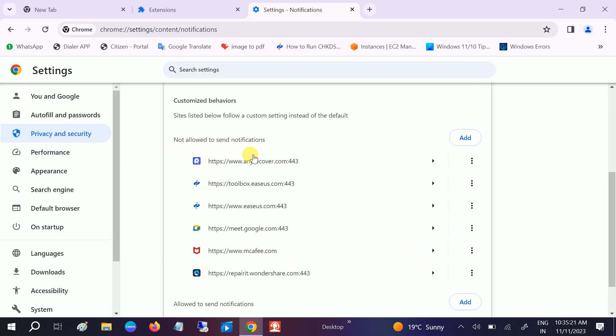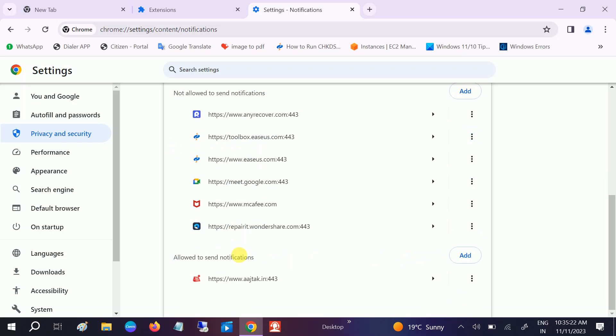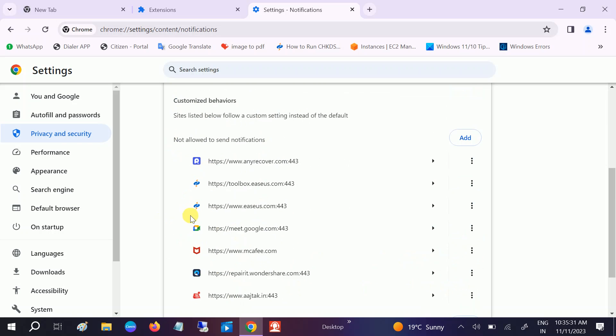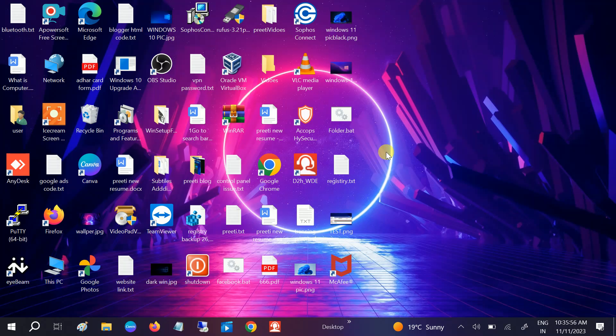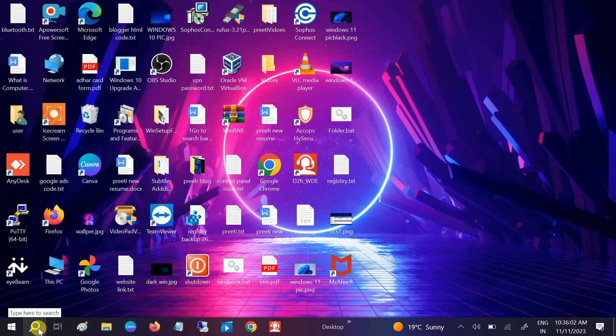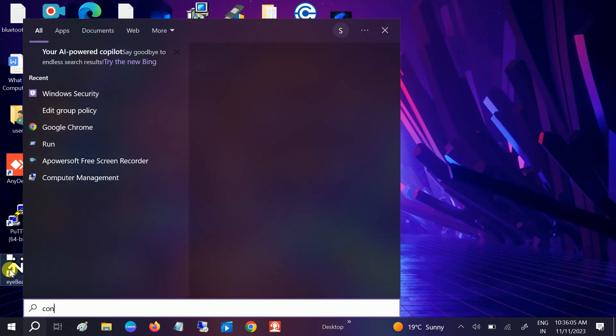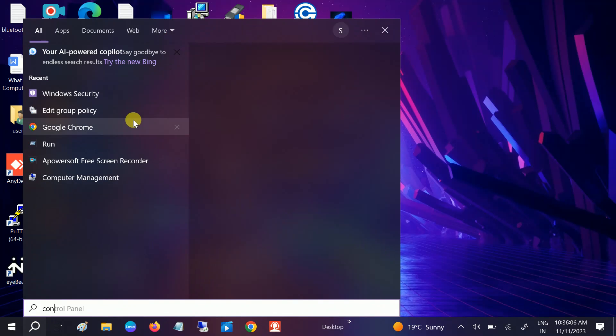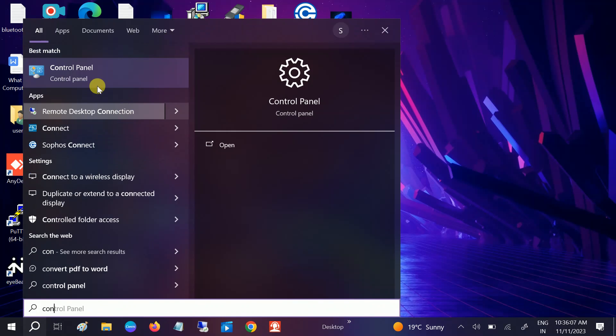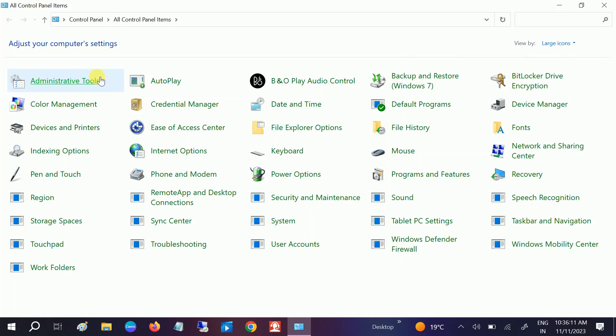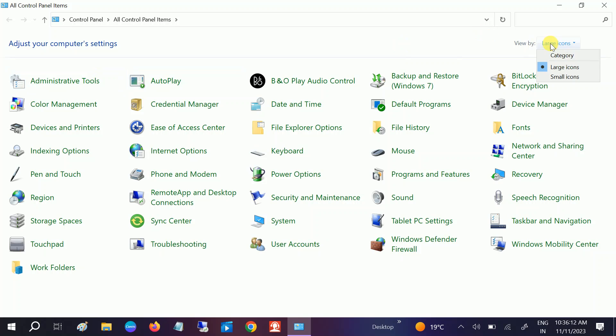This should fix your issue. Now since it's added to blocked notifications, this is the basic setting to get rid of notifications. But if you want to remove it completely, go here and open Control Panel. We're going to uninstall the program.